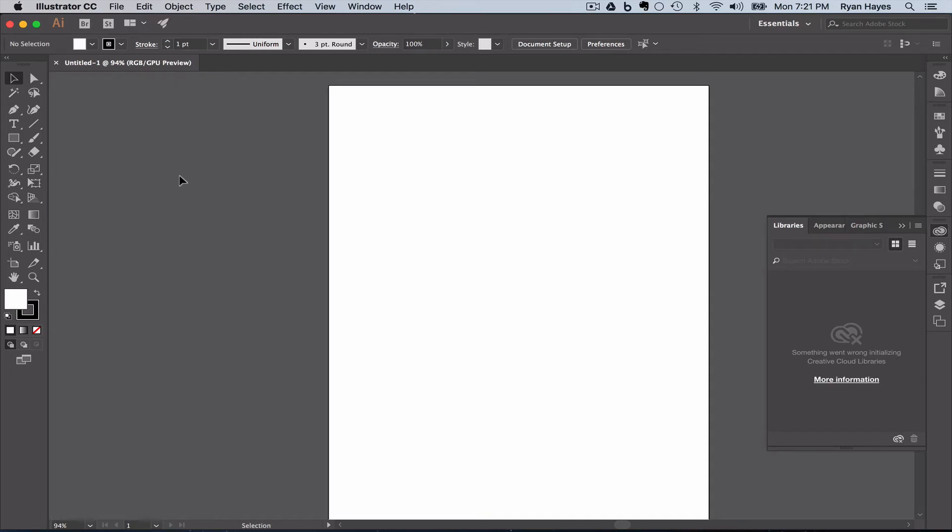In the previous tutorial, we discussed creating a new document. If for some reason you closed that document or you're coming in at a different time, you can look at the previous tutorial and get to the spot where we have an 8.5 by 11 inch RGB document. In this tutorial, we're going to talk about the basics of the Illustrator interface.